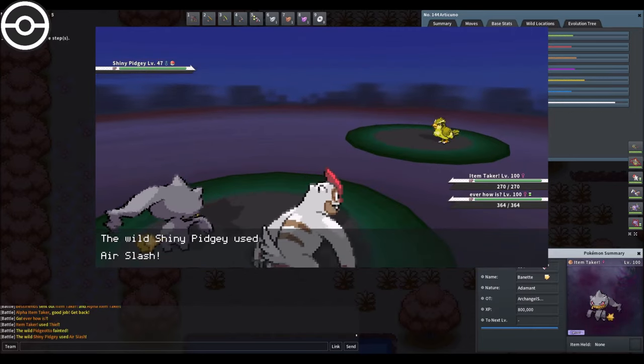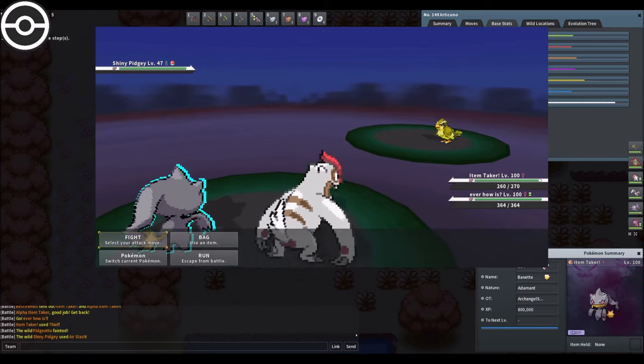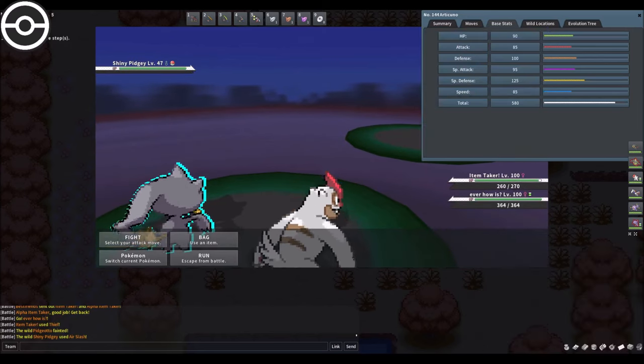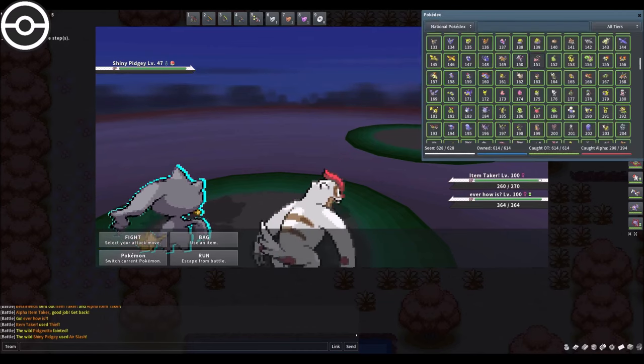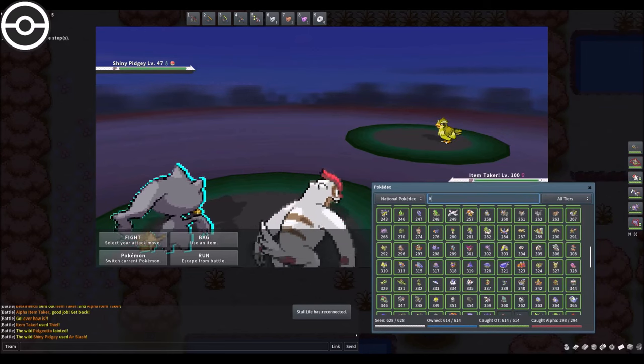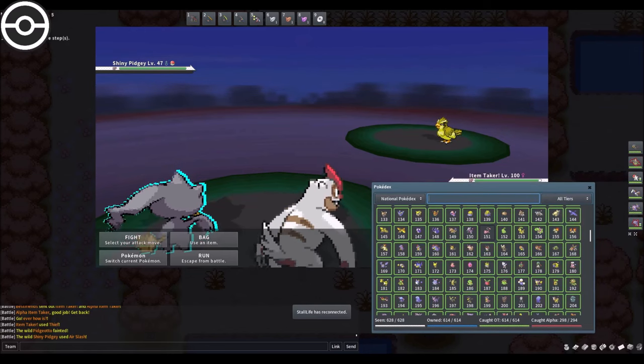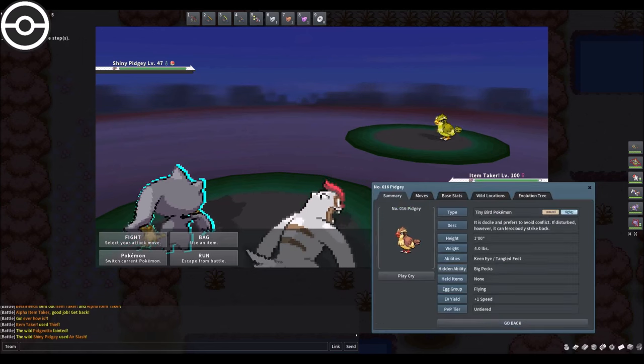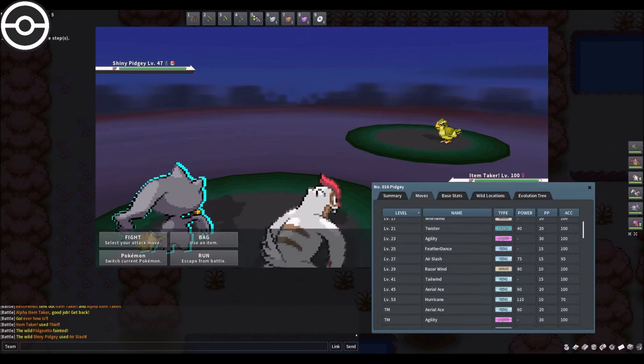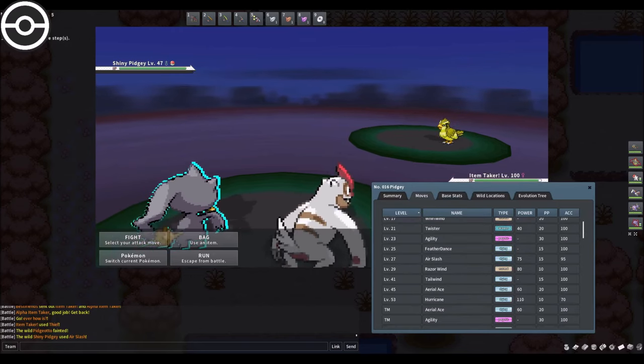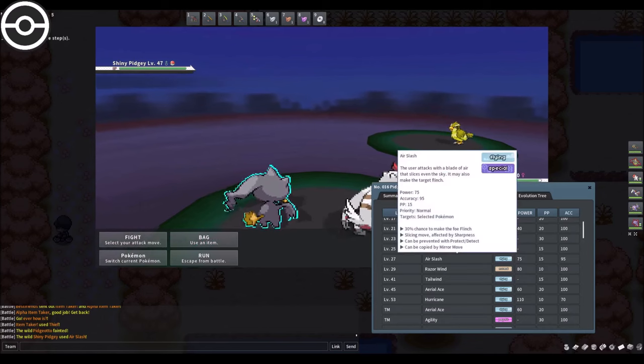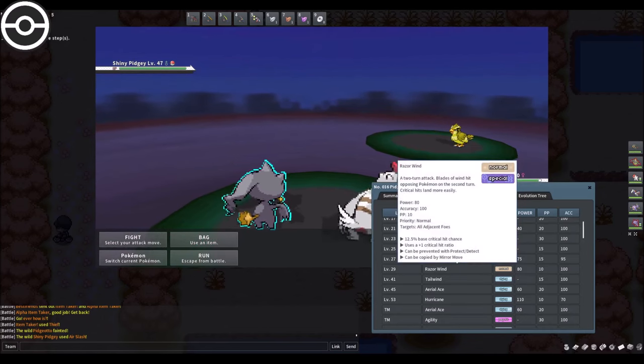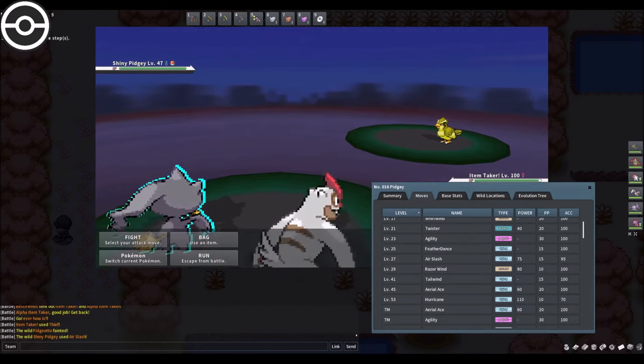Very excellent, there we go. So I wanted to see what Pidgey can learn. This is the very first thing you should do when you hunt for the shiny. Sorry about that, I'm kind of shaking at the moment, it's so exciting. All right, level 47. Let's see what that Pidgey can learn. We know it can learn air slash right there, razor wind, tailwind, and aerial ace.